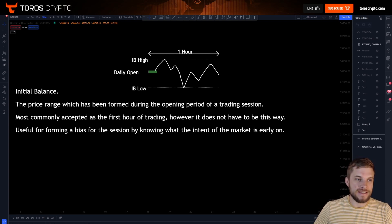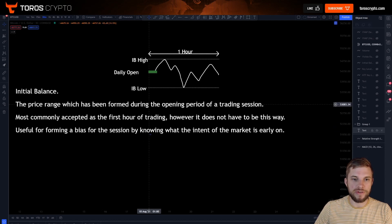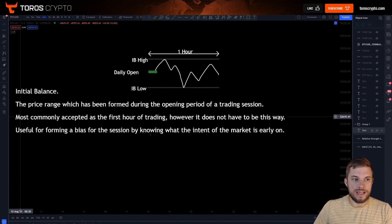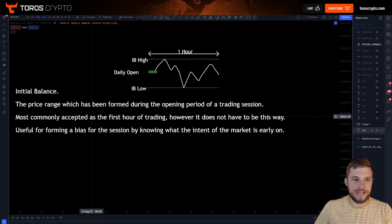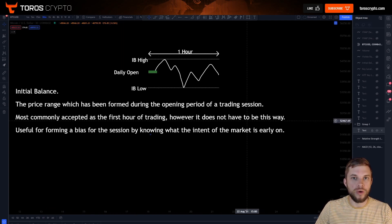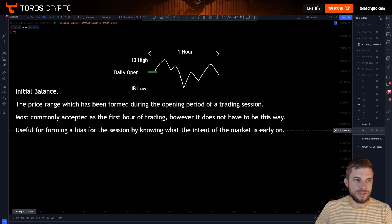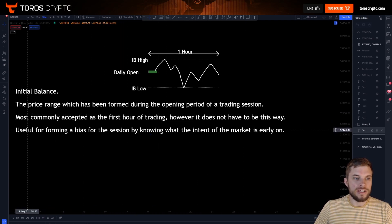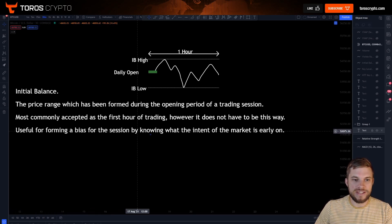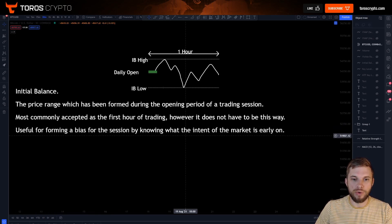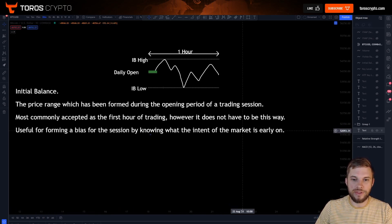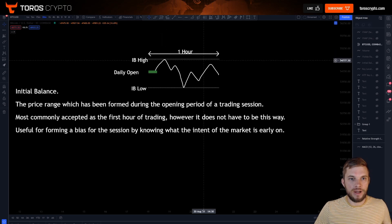The initial balance is, very simply, the price range which has been formed during the opening period of a trading session. It's most commonly accepted as the first hour of trading, however it does not always have to be this way. It's useful for forming a bias for the session by knowing what the intent of the market is early on.